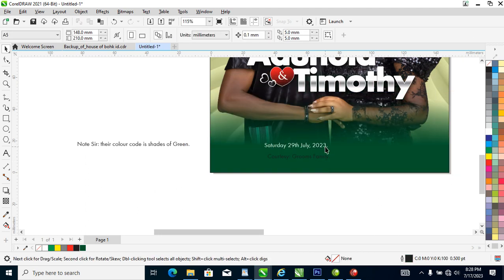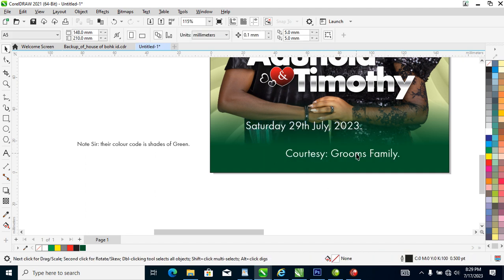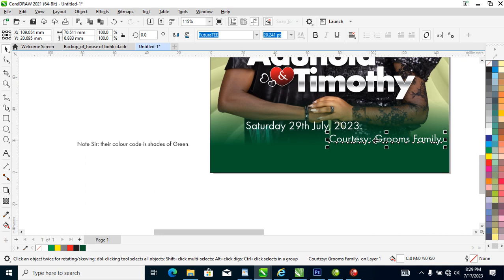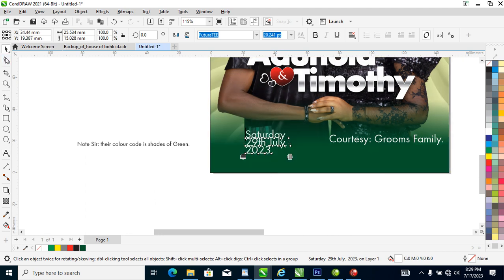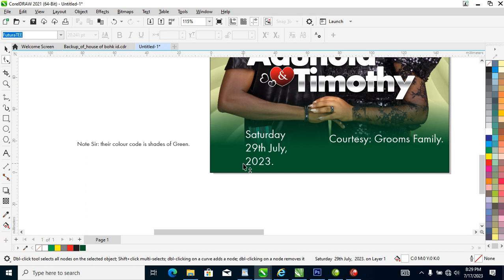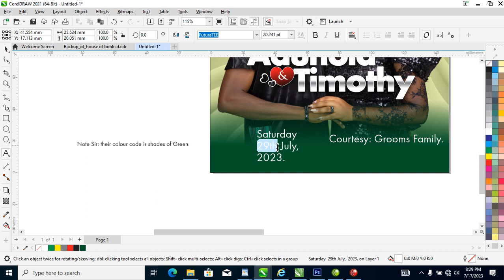Right now all we need to do is to arrange the fonts. Enter from here, then enter from here. Use your Shape tool to increase the tracking, then go ahead and bold the fonts.